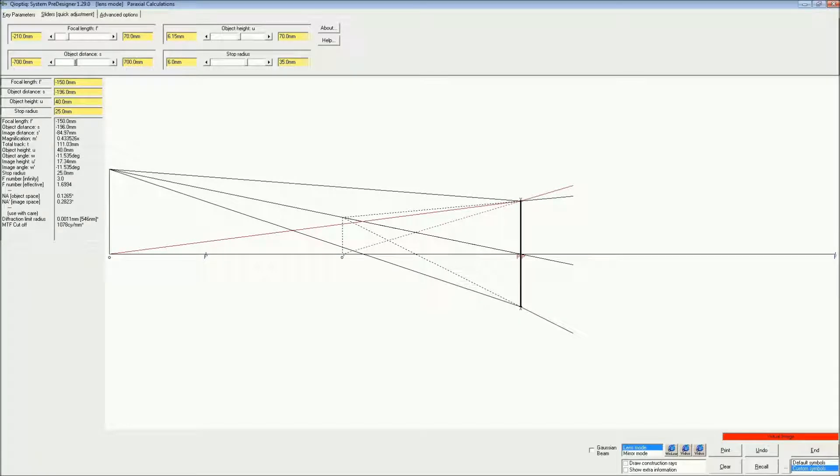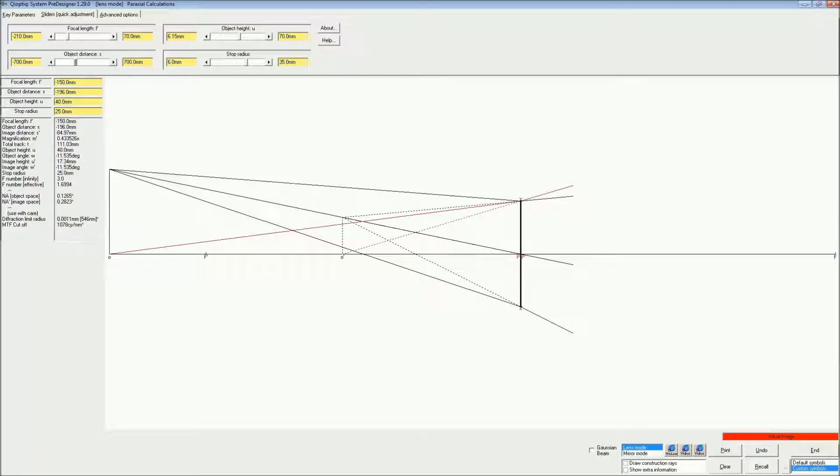This video uses animated ray diagrams to show how a Barlow lens works in various applications. The Barlow lens was first publicized by Peter Barlow in 1834.